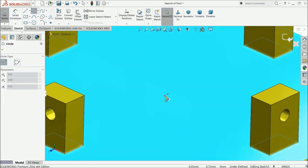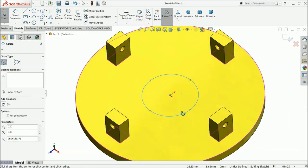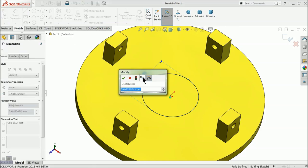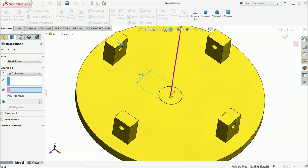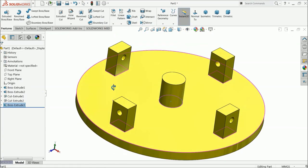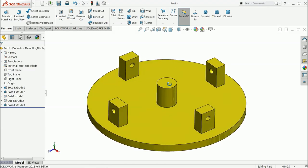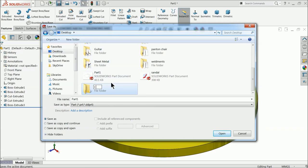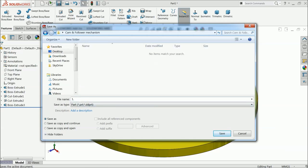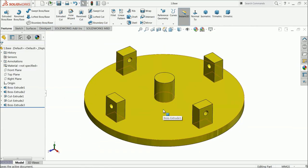Now check the top face, sketch a circle, and draw a circle at the midpoint or center point. Set the diameter to 25 millimeter. Select extruded boss and choose up to surface, selecting any one surface from the four slots. This completes our base part. Let's save it — create a new folder called cam and follower, then save the first part as base.